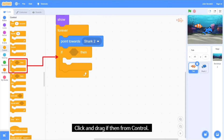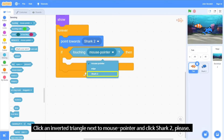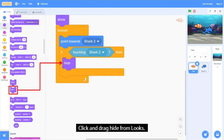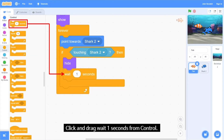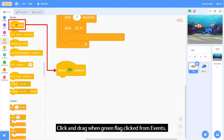Click and drag 'If Then' from Control. Click and drag 'Touching Mouse Pointer' from Sensing into the empty place. Click on the inverted triangle next to 'Mouse Pointer' and select Shark2. You can see it changed to 'Touching Shark2'. Click and drag 'Hide' from Looks, then 'Wait 1 Second' from Control, and finally 'Stop All' from Control.